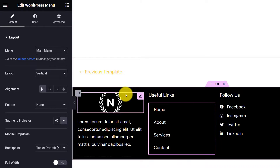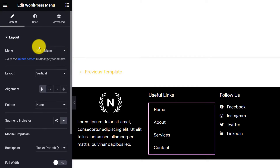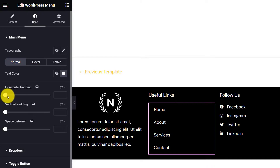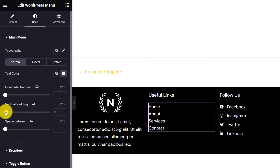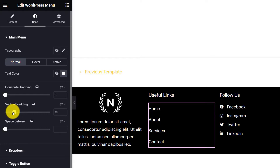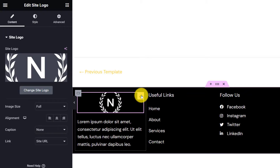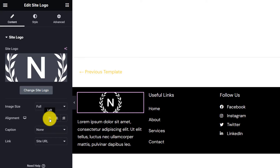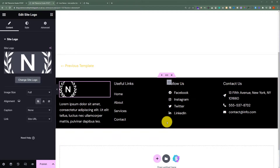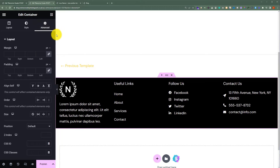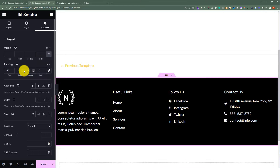Our navigational menu in the second container is not aligned nicely. Select it, go to Style, and set the horizontal padding to 0 and the vertical padding to 10 — now it's looking good. Let's also align our logo to the left. Now we will add padding to our container from the top and bottom: select the container, go to the Advanced tab, uncheck Link Values Together, and set 50 padding from the top and 50 from the bottom.